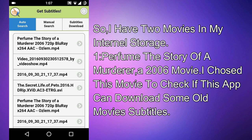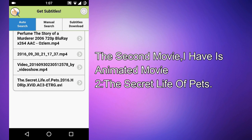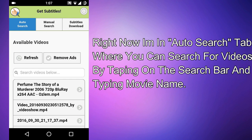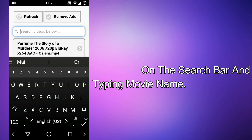The first movie is 'Perfume: The Story of a Murderer,' which is a 2006 movie. I chose this movie to check if the app can download subtitles for an old movie. The second movie is an animated movie — 'The Secret Life of Pets.'